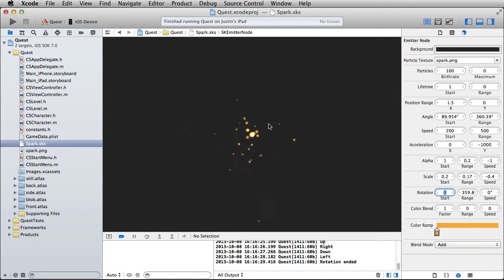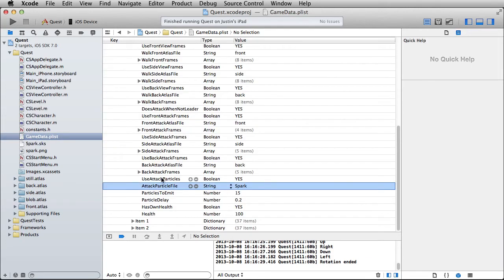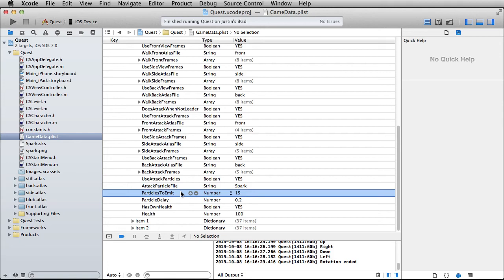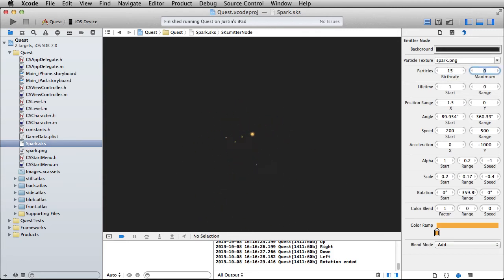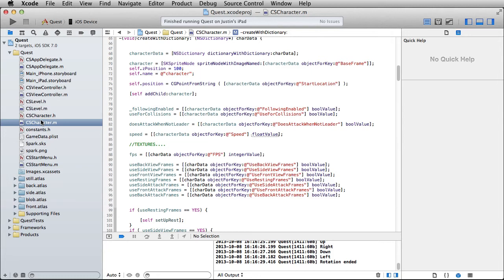Let's go with this for right now. Notice that I've got particles to emit set down to 15, which I think will override the particle count. I only want a few of them. I don't want too crazy of an effect — I just want it to look like the sword is hitting the ground, at least for the main character, making a little spark.